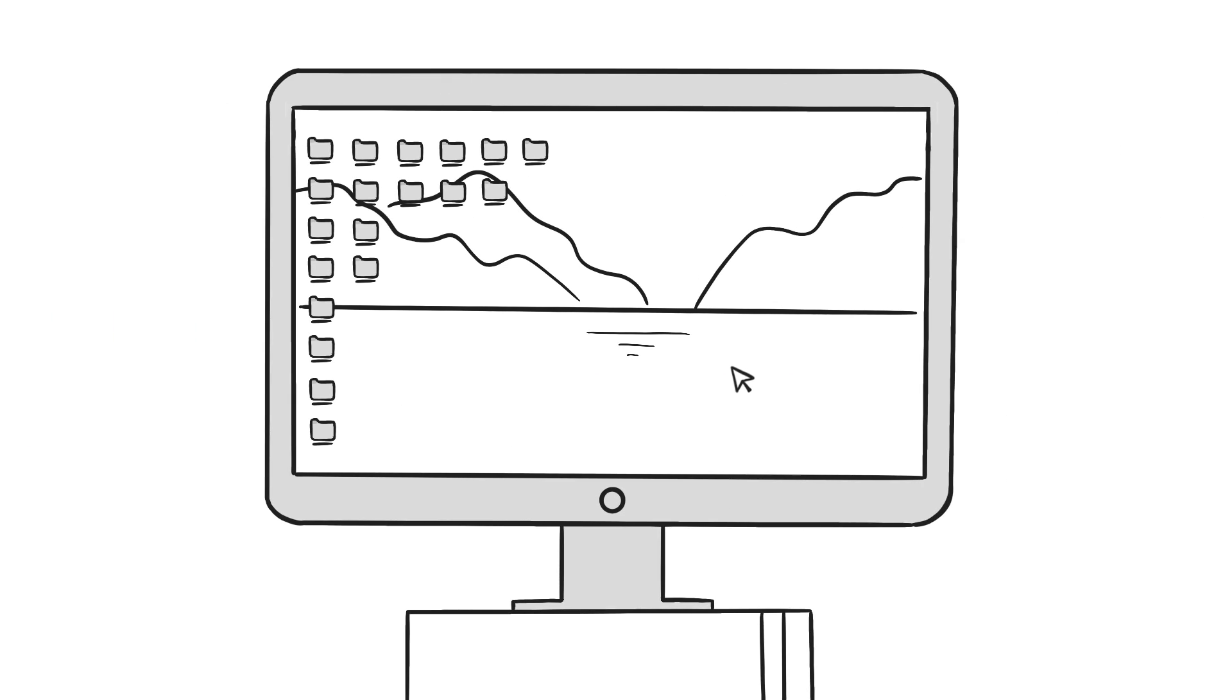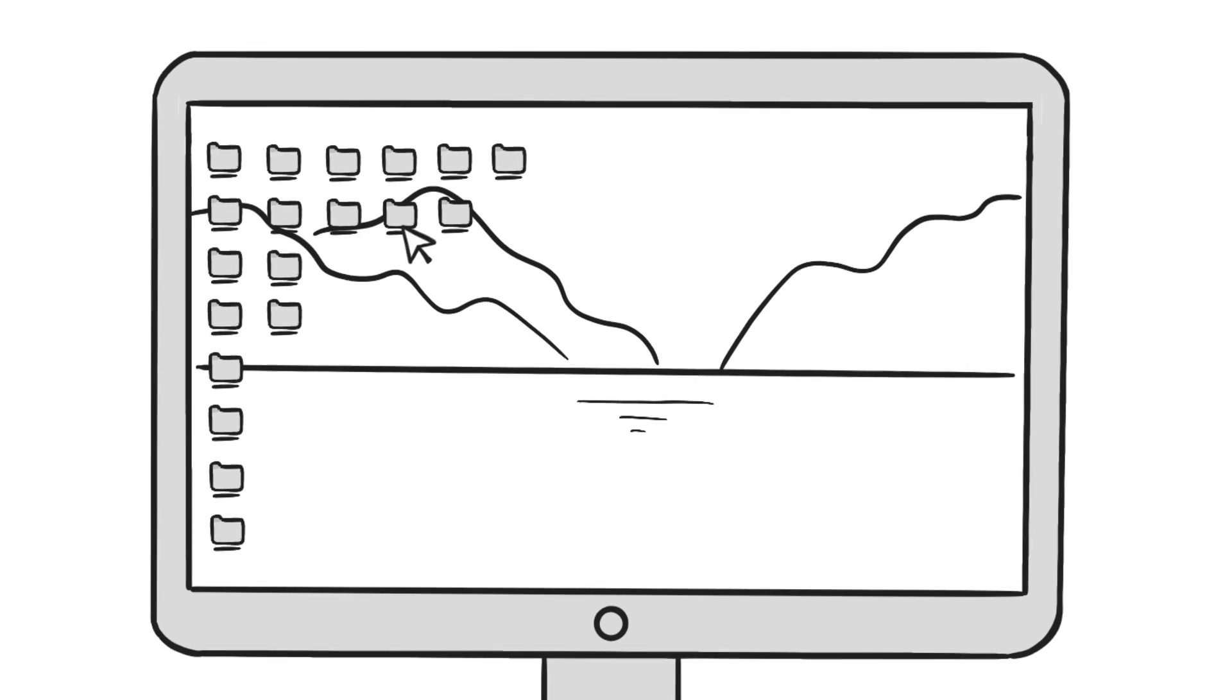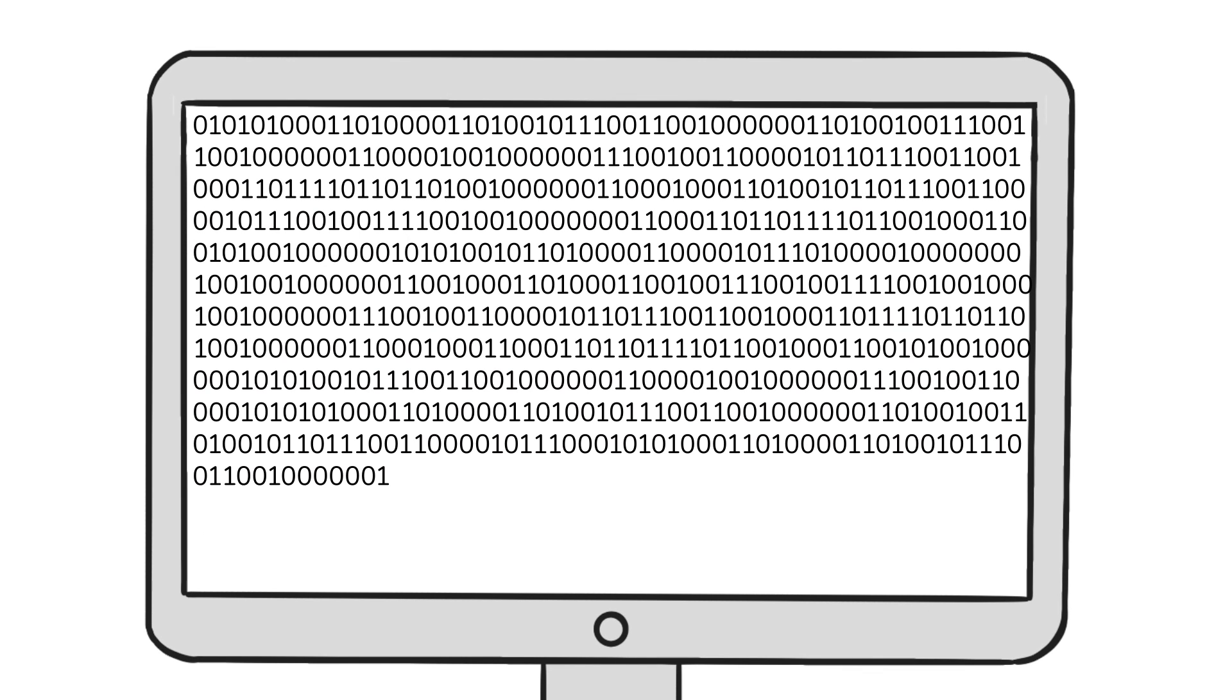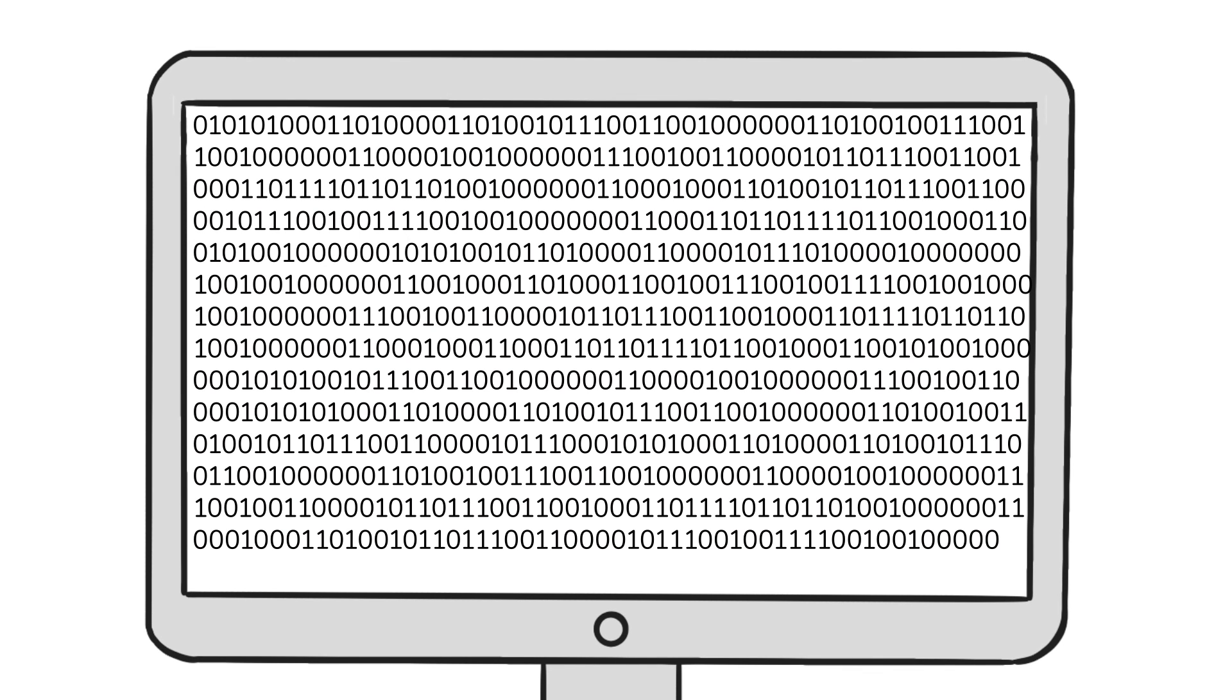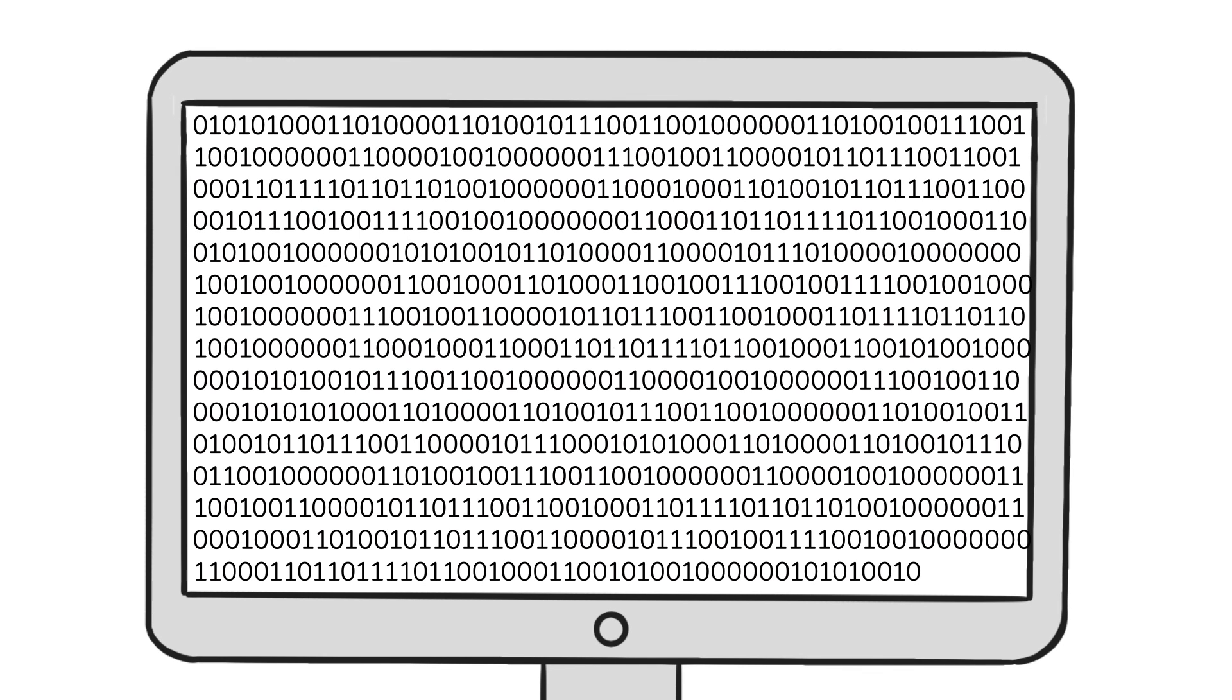All computers, even the most powerful, can only understand zeros and ones. AI requires turning real-world tasks into these zeros and ones.